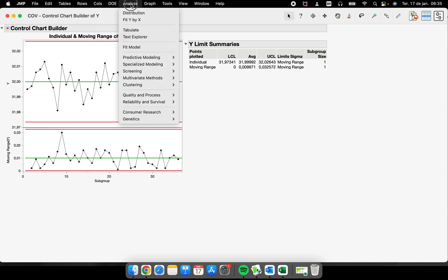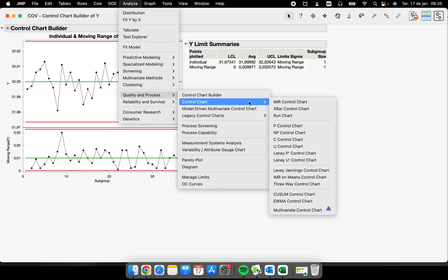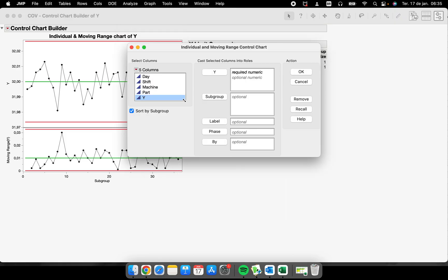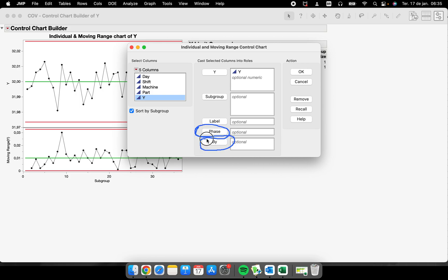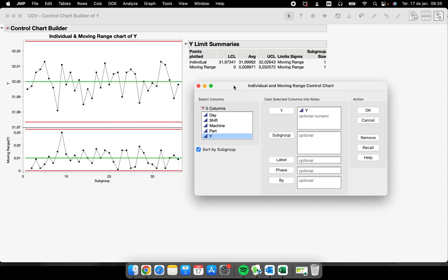I can divide this control chart into different machines. To do this I have two different options. Let's go there again: Analyze, Quality and Process, Control Chart, IMR control chart. Now I'm gonna put my Y here, and I have two different places where I can use to divide this chart into machines.